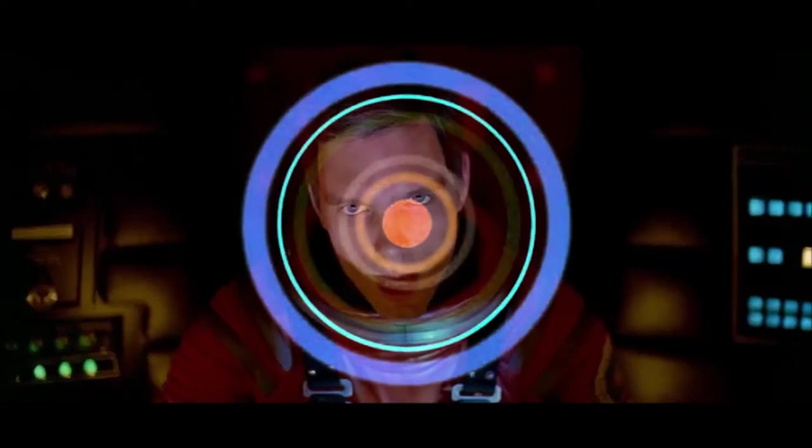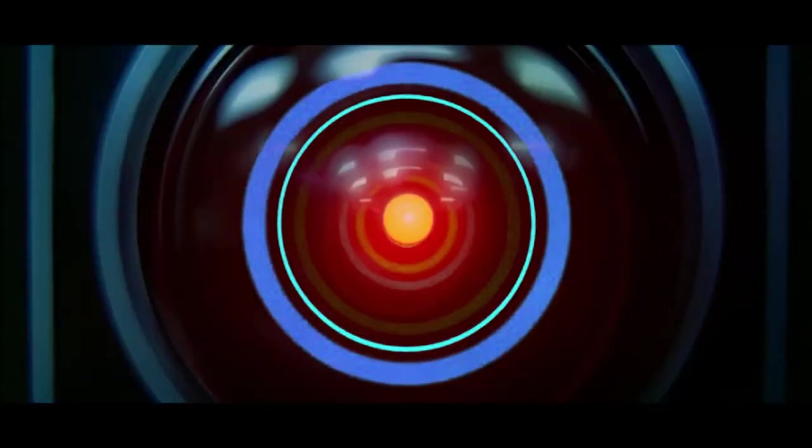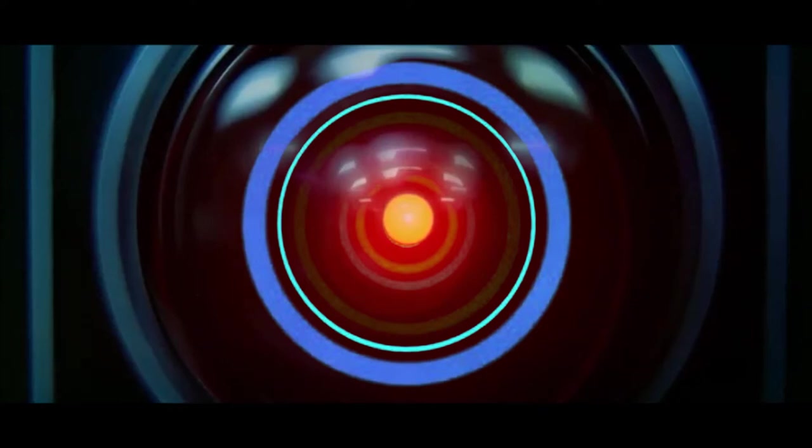Hal, I won't argue with you anymore. Open the door. Open the doors. Dave, this conversation can serve no purpose anymore. Goodbye.